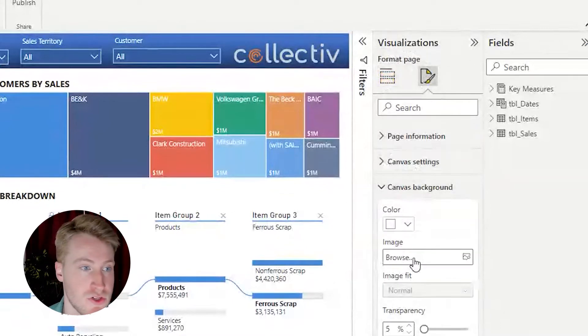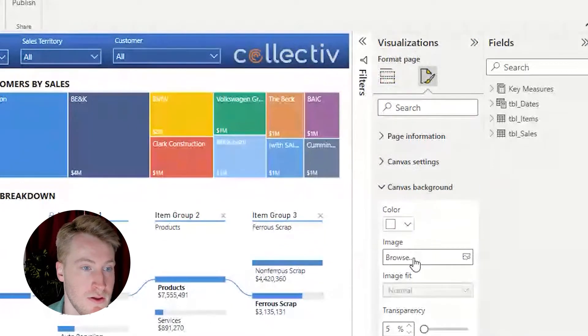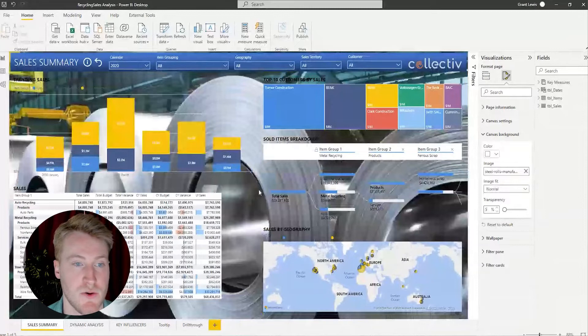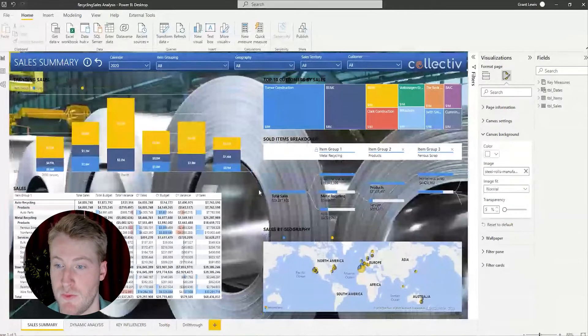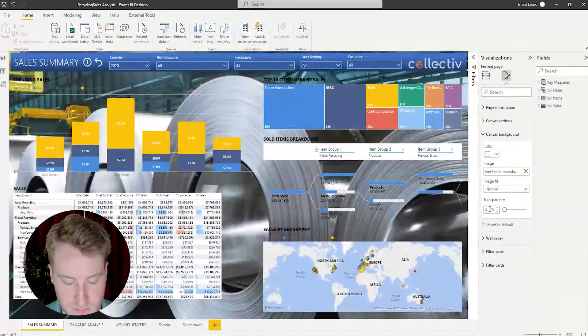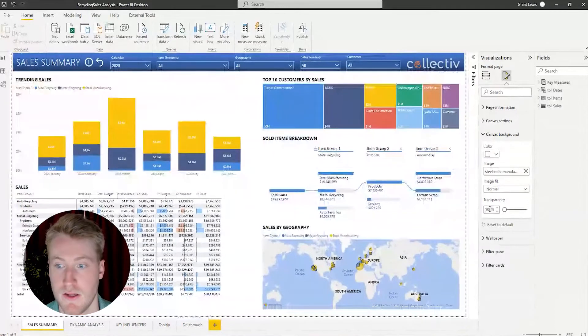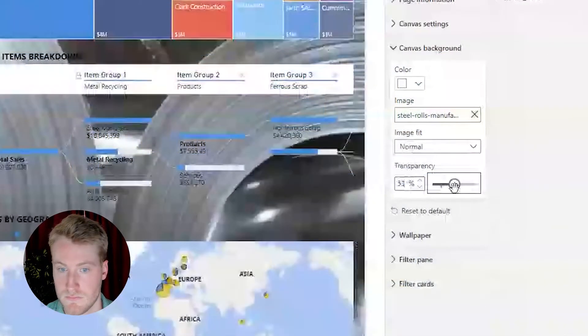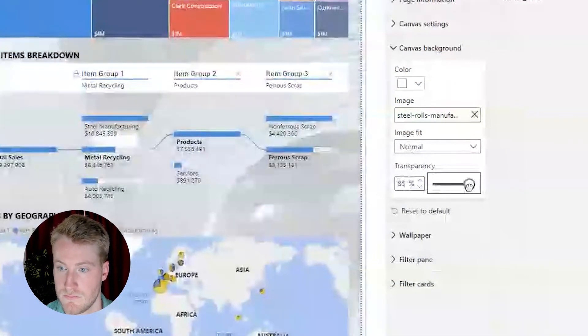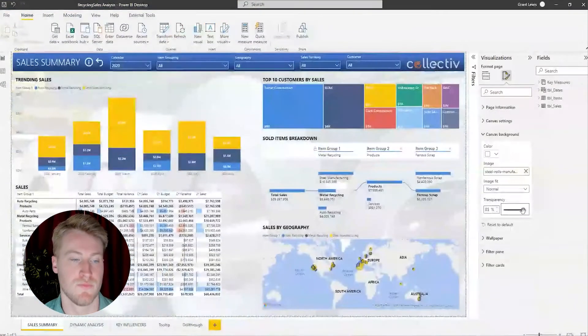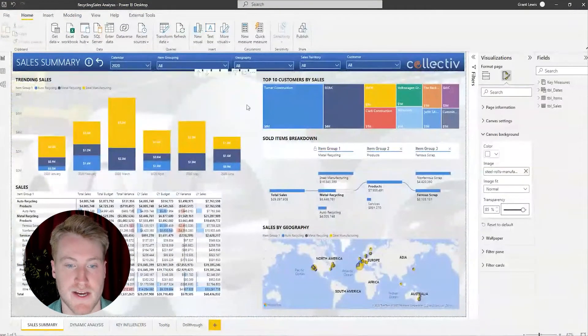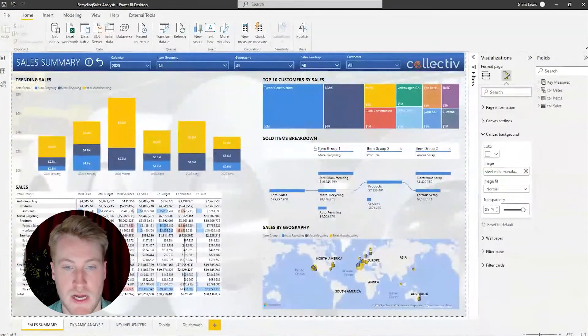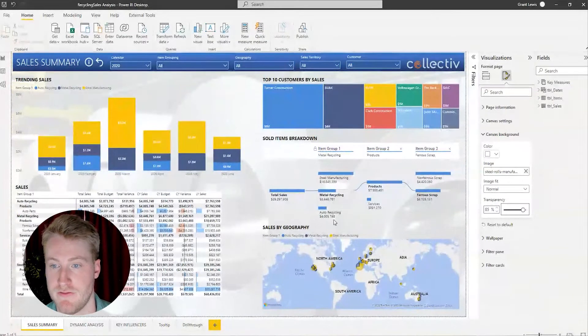I am going to choose this image of steel coils in the background. Obviously, this is a little too much, so what we're going to do is we're going to change this transparency and make it a little bit higher.